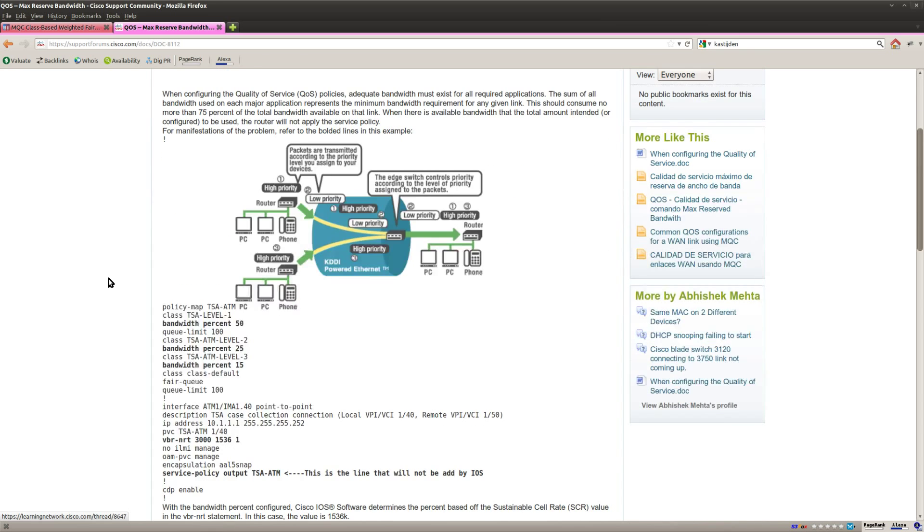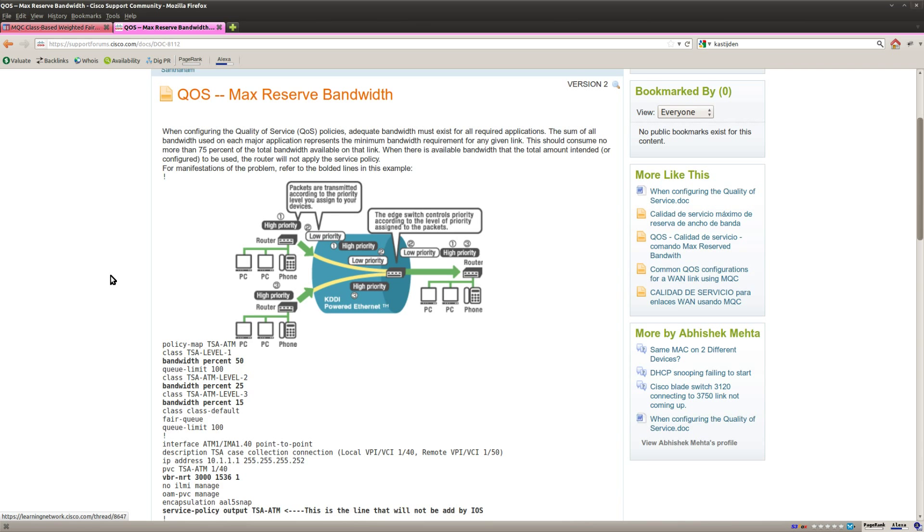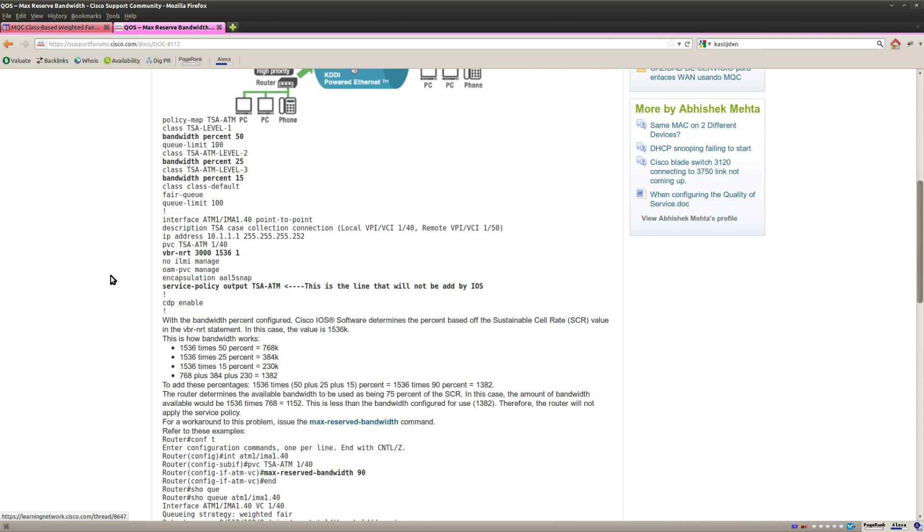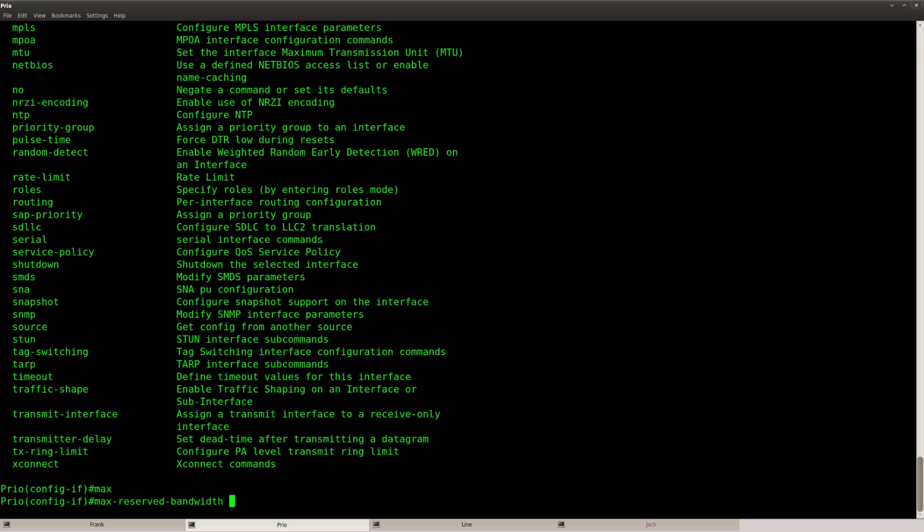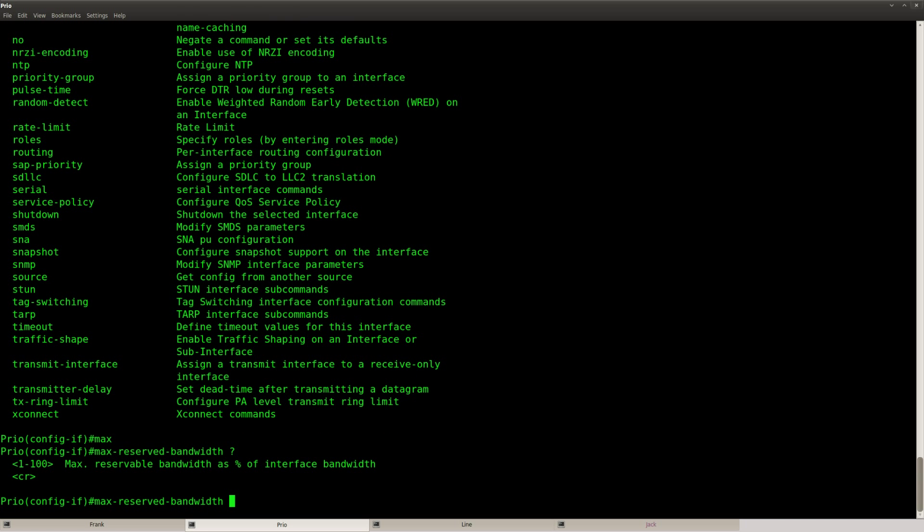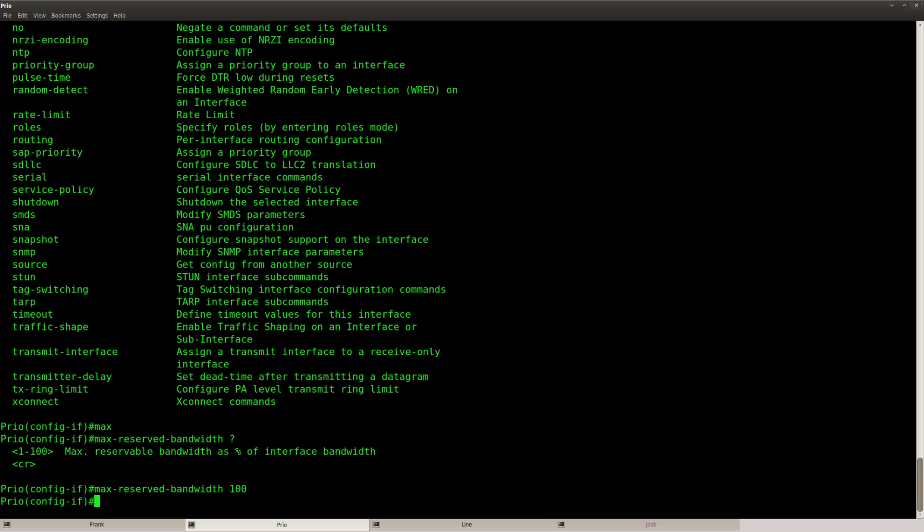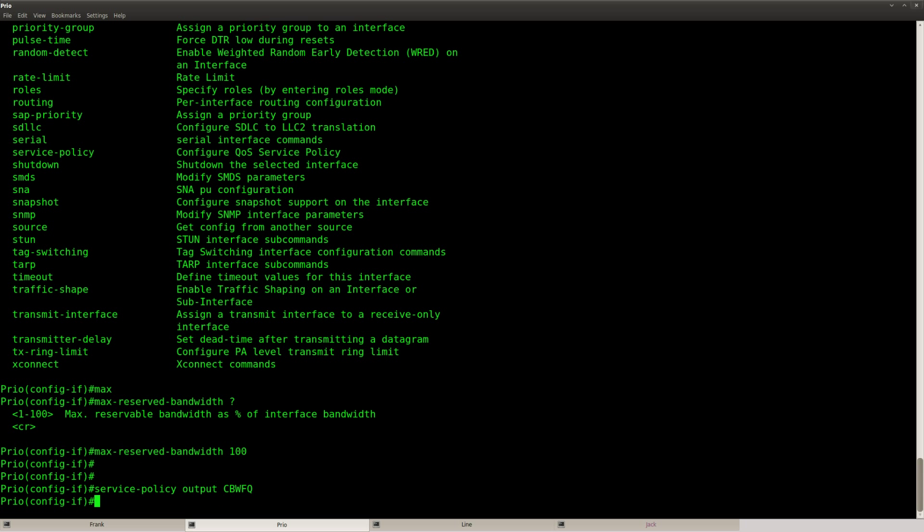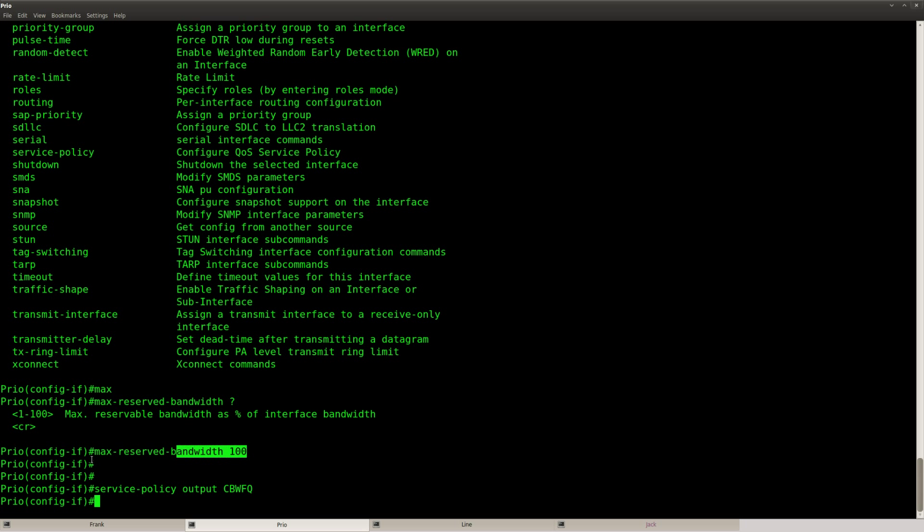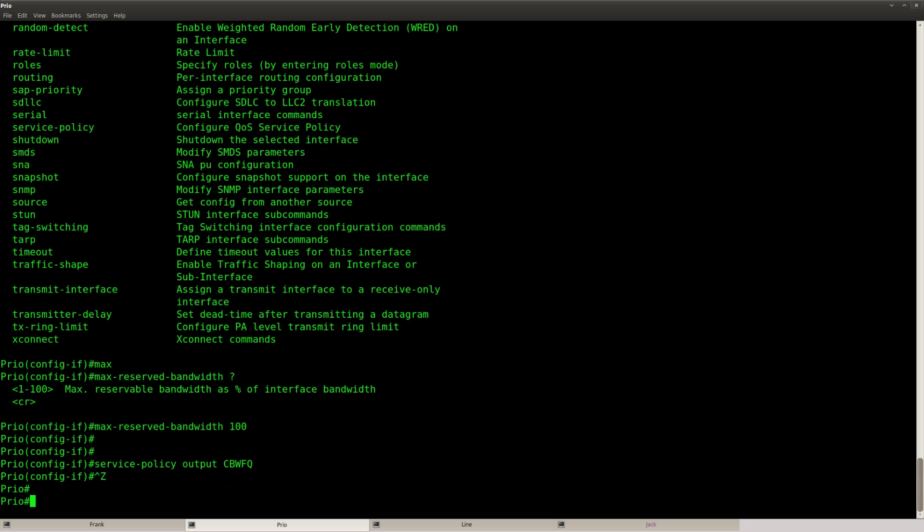That's the command I was looking for. So where can we change this? This should be it, maximum reserve bandwidth. Maximum reserve bandwidth and we'll set it to 100% and now you can see it will accept my service policy. So by default it's only 75% that you can use for quality of service and now I just changed it to 100%.